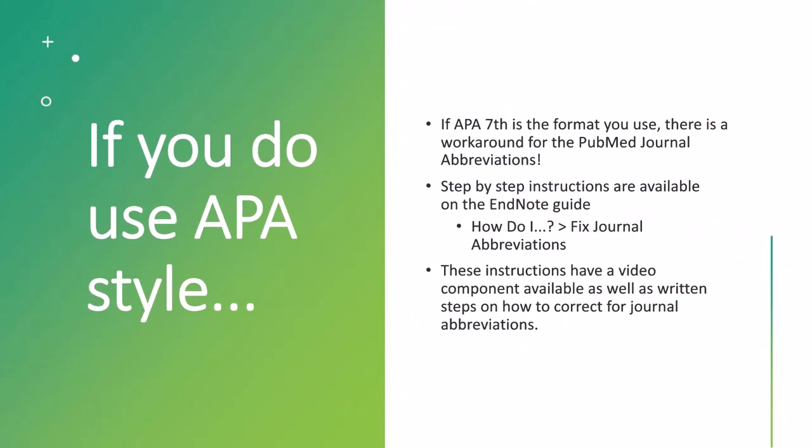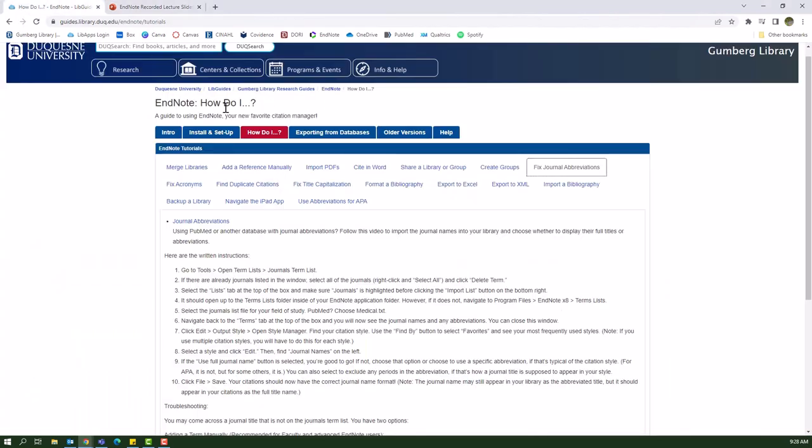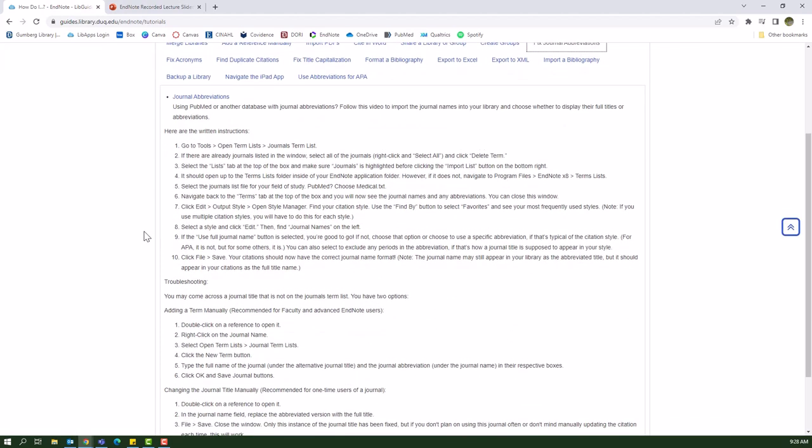Just as a quick aside, if APA 7th edition is the format that you are using, there is a workaround for PubMed journal abbreviations and there are step-by-step instructions on how to set this up on our EndNote guide. It's on the how do I tab and then you can select fixed journal abbreviations. There's a link to a video that kind of walks you through the process and then there's also written out steps for how to correct those journal abbreviations. So just as an FYI, if that is a format that you are going to be using and you don't want to have to go back every single time that you are importing references into EndNote from PubMed or others that abbreviate the journals, there is this workaround for you.